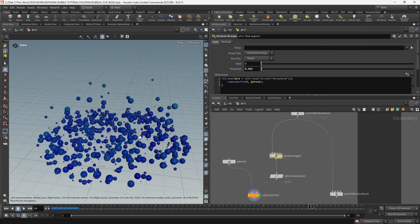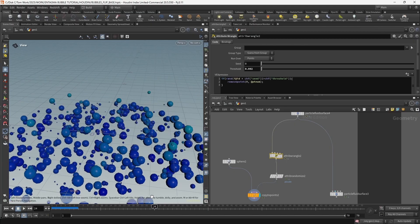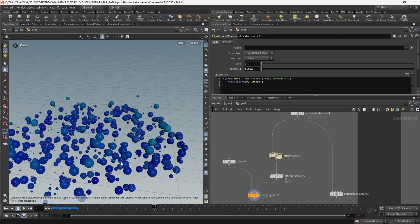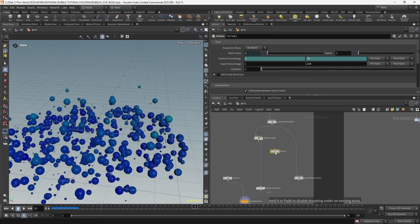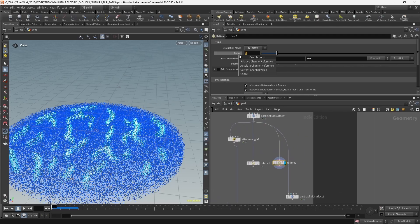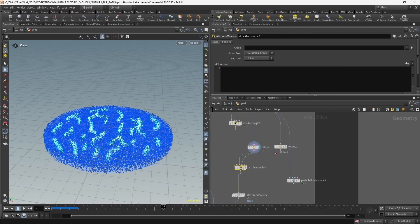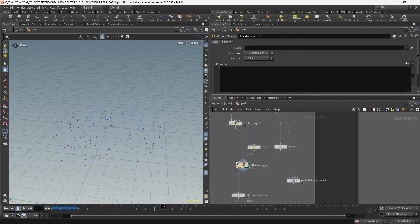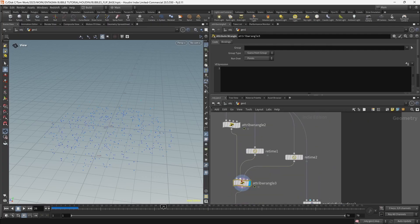The way I'm going to solve this is by deleting all of the reseeded points. Reseeded points are points that either spawned in the middle of the simulation or got deleted throughout it - meaning they didn't exist on the first frame or they didn't exist on the last frame. I'm going to add a Retime and freeze on the first frame, add another Retime and freeze on the last frame (frame 70 in my case), then add an Attribute Wrangle to compare the id attribute across inputs.